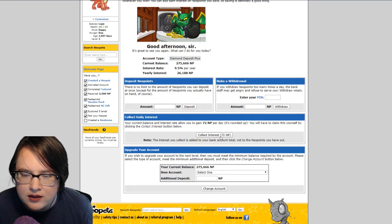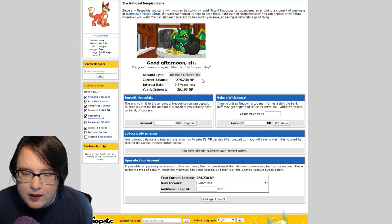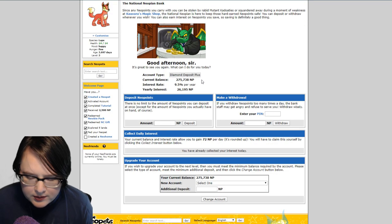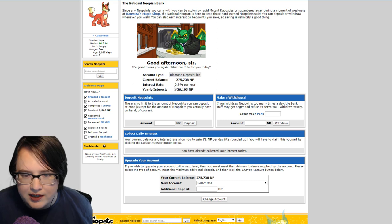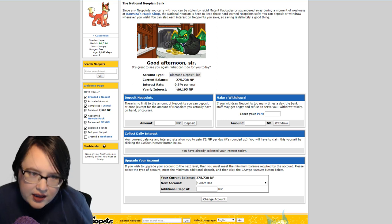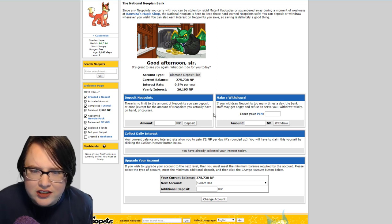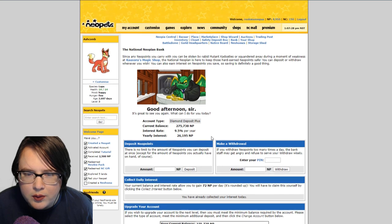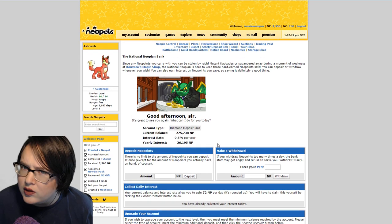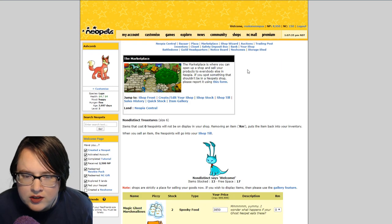Let's go to the bank real quick, collect our interest. It's at 72 right now. I upgraded it a couple of times in the first couple weeks, so my interest rate is currently 9.5 percent, which is like 26,000 Neopoints a year. We can do better than that but that's pretty good.